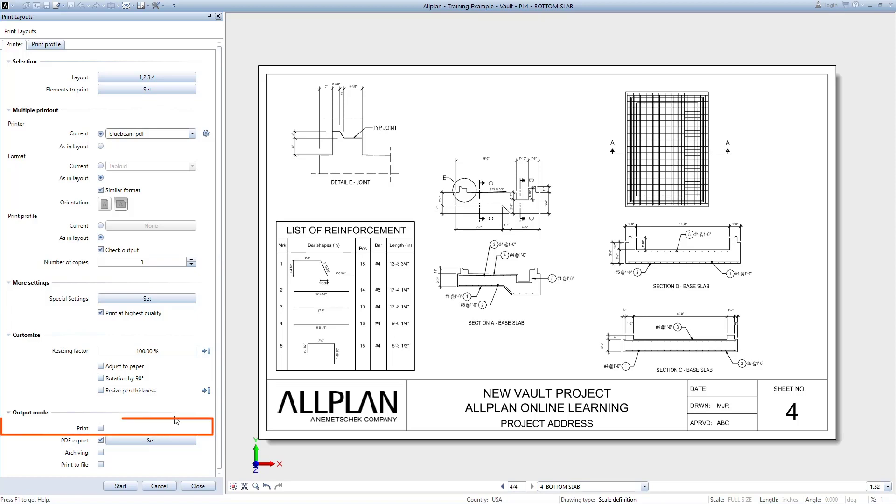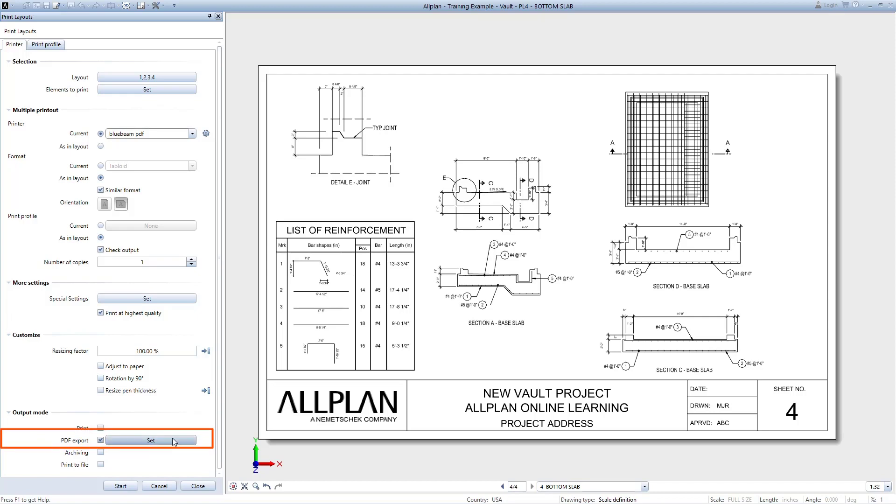If you are printing to a hard copy, you will need to turn on the option to print. However, for printing to a PDF printer such as Adobe or Bluebeam, I recommend instead the PDF export option. Note that you can print to a physical printer and to a PDF by checking on both of these options.